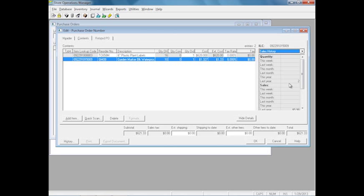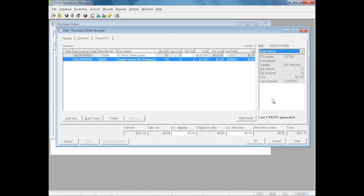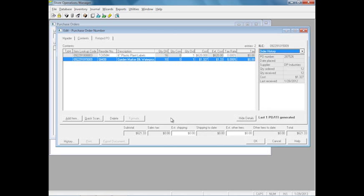This also shows you all the last three POs, which you can see maybe a cost trend, maybe it's going up or going down. Maybe you need to decide that you need to purchase more now before the cost gets even higher. The purchase order will also take any kind of taxes or shipping fees and distribute that equally across all the items based on your value, so you don't have to manually calculate that information in.